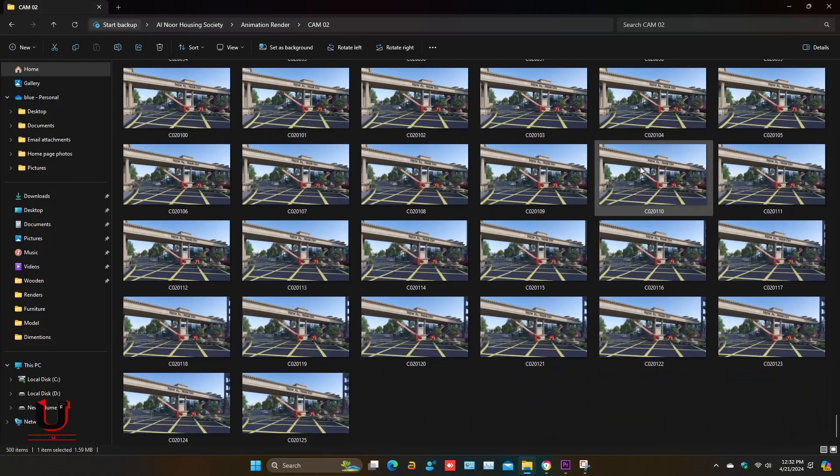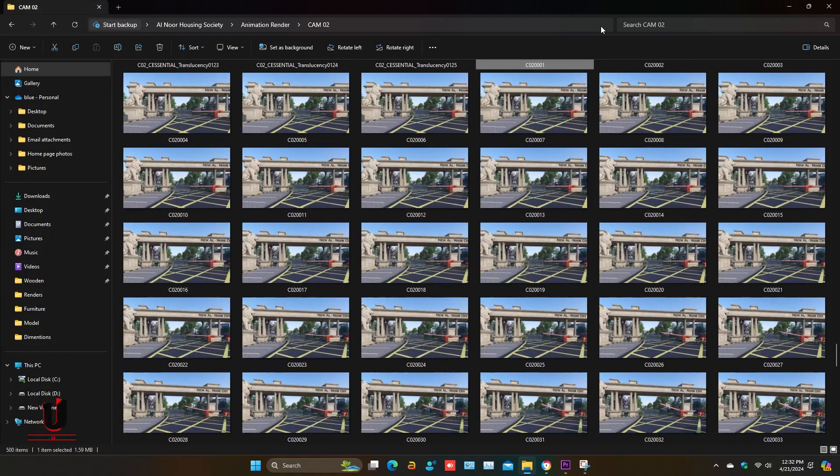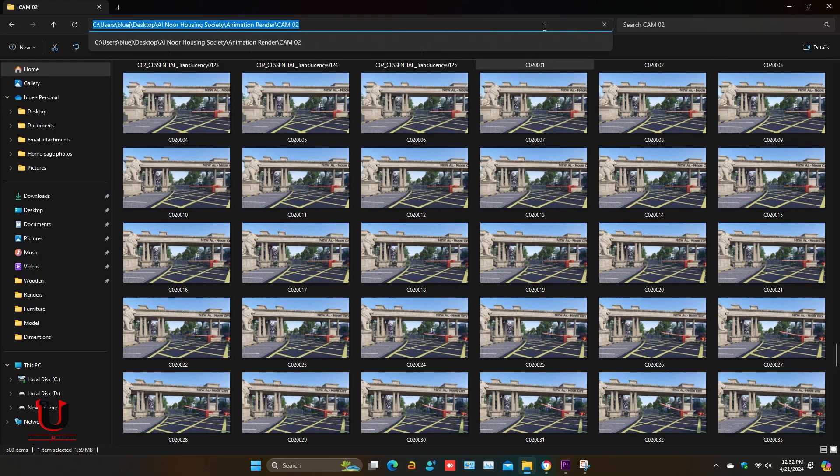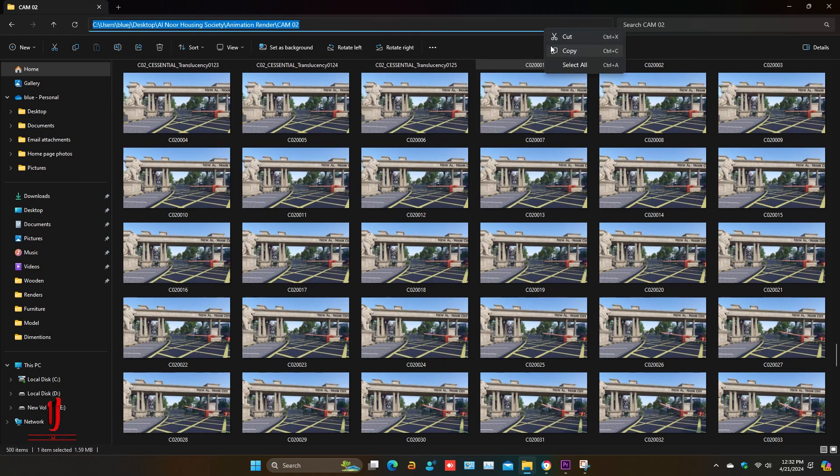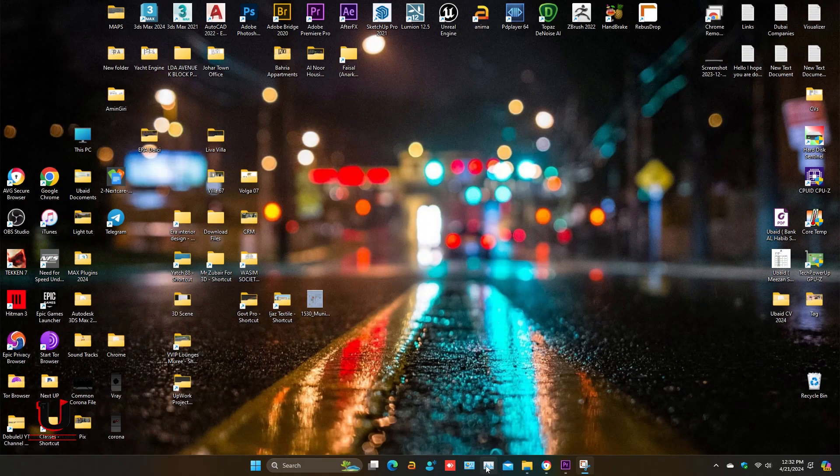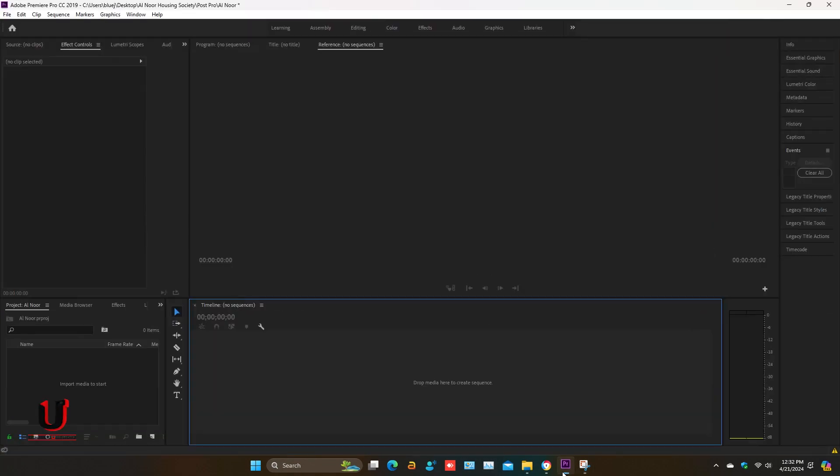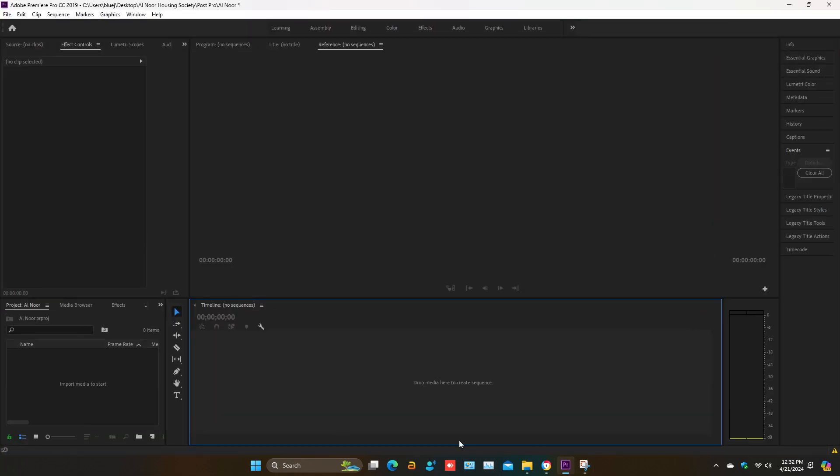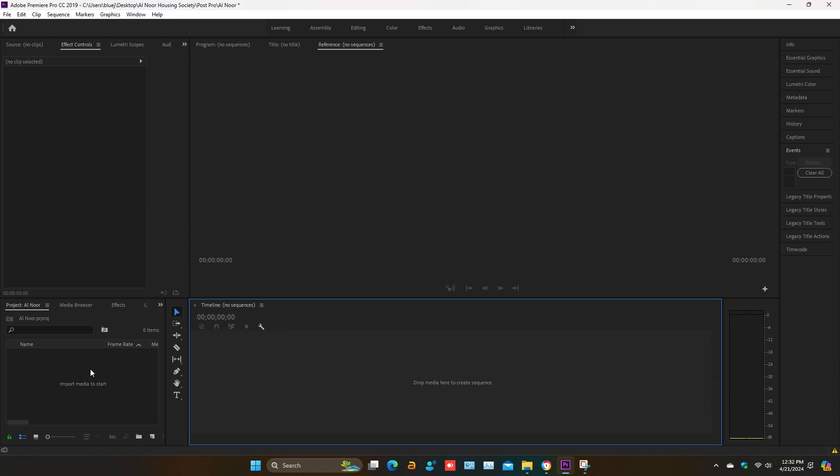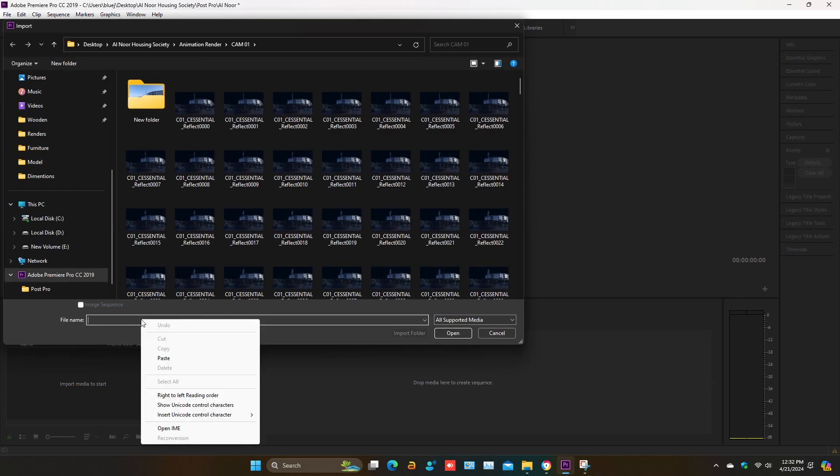First you have to copy the folder path, open Premiere Pro. On the left side double click on import media and go to the folder path.